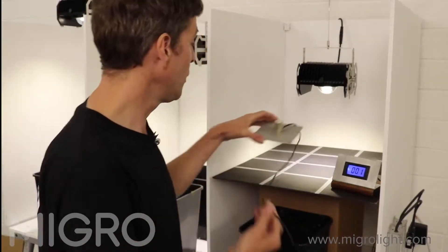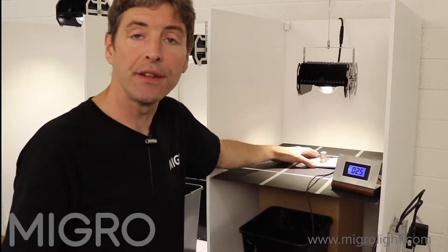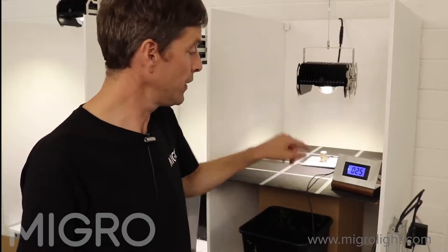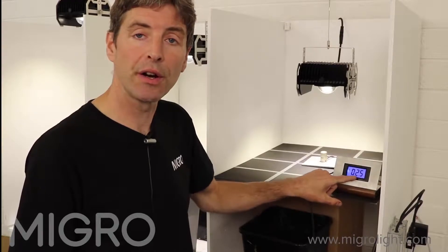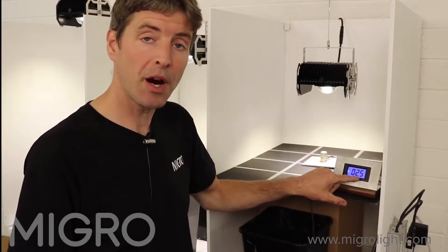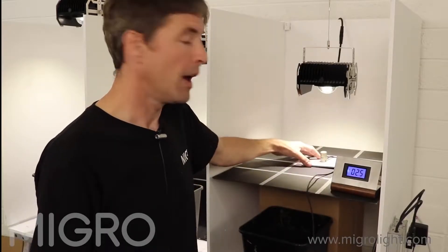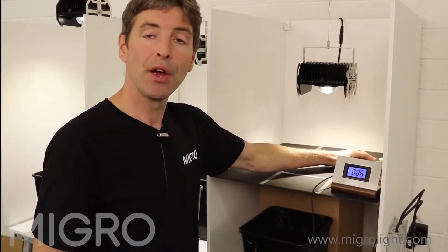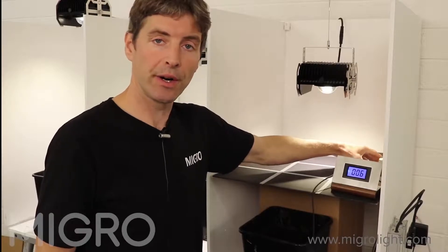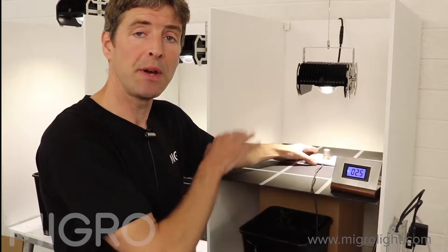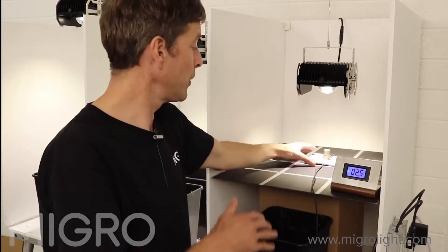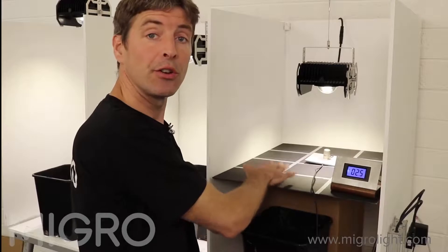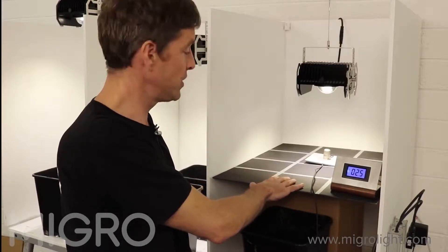When we measure PAR across a grow area we don't just measure the light in the center. You can see here the sensor is positioned directly underneath the light and we're getting an output on our visual display of 250 PAR. And as I move the sensor over, the PAR level reduces to only 60 PAR at the side of the grow area. So when assessing a grow area we measure PAR right across it — we've divided it into a grid and we measure in each square to assess how much light will be reaching our plants.